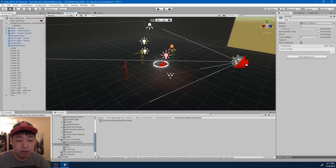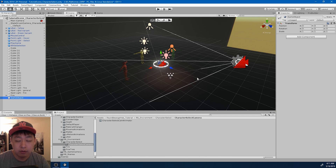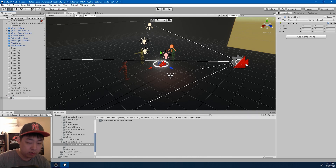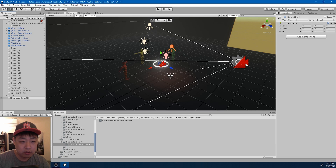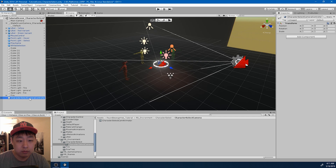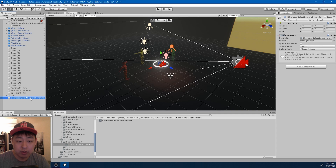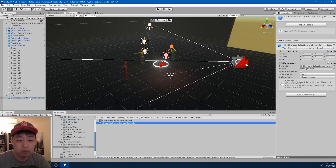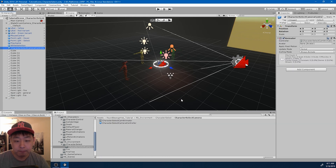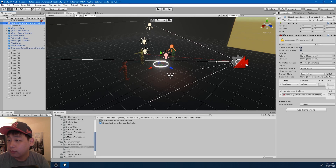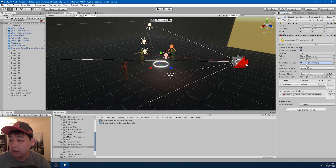Going back to the scene, I'm going to create an empty object and name it 'Character Select Camera Controller.' I want to drag in the animator and turn this into a prefab. Now if I look at the state-driven camera again, it's missing the animator target, so I'm going to put this in here.